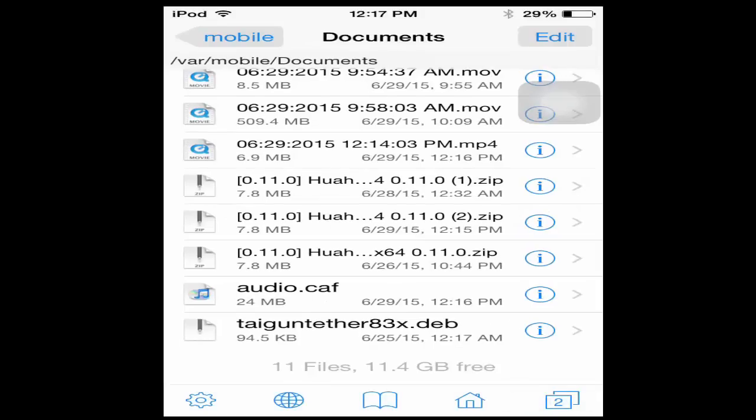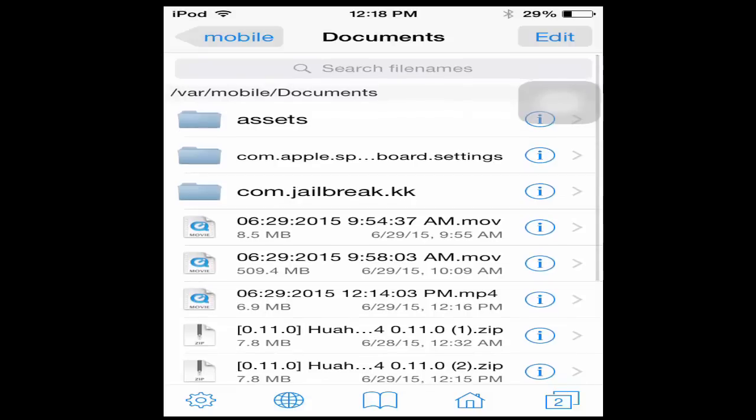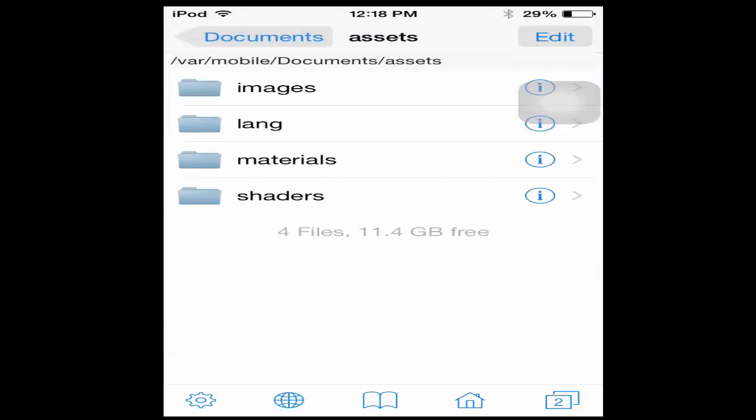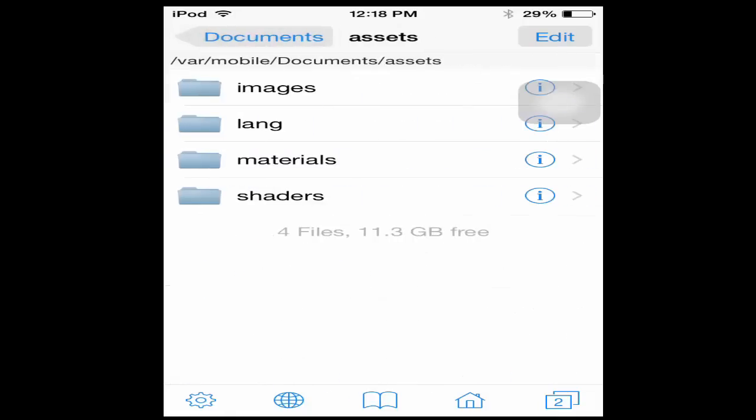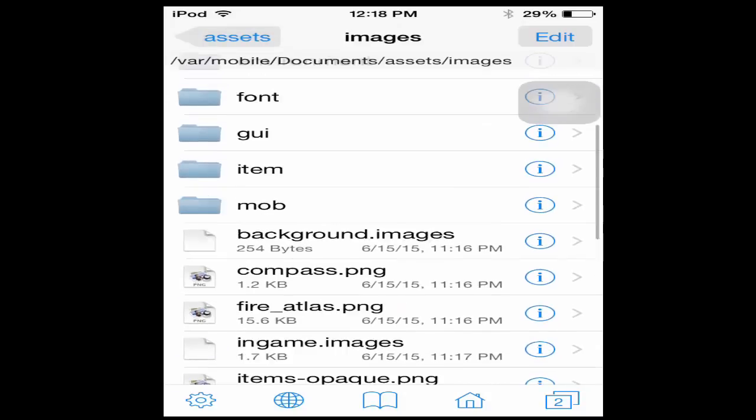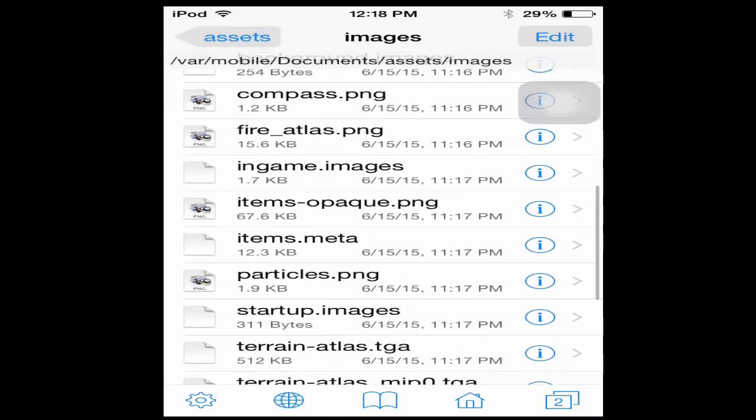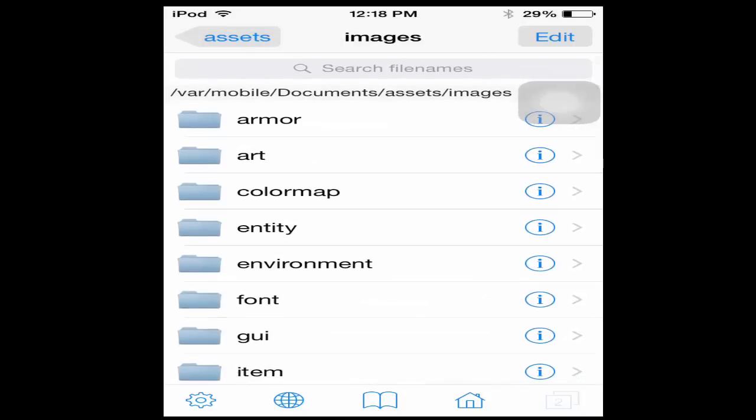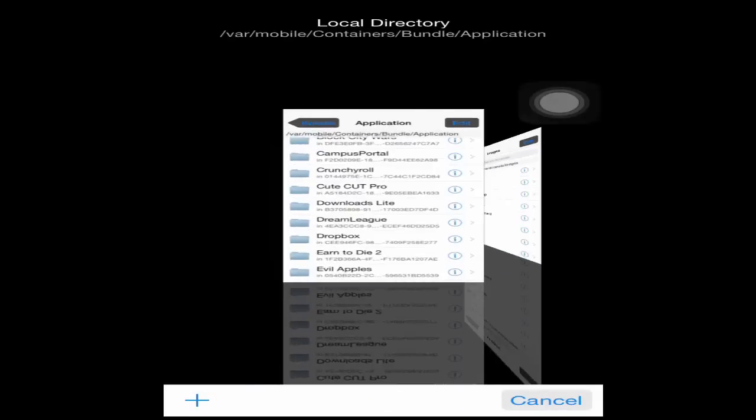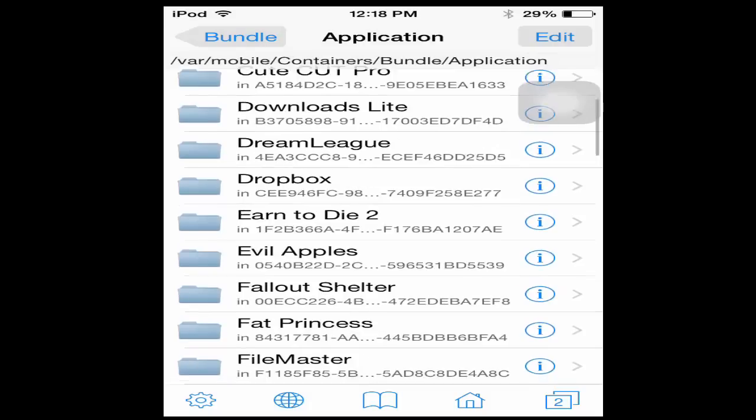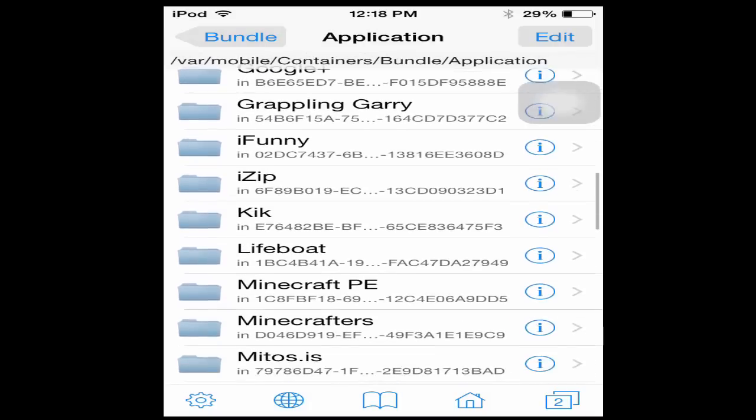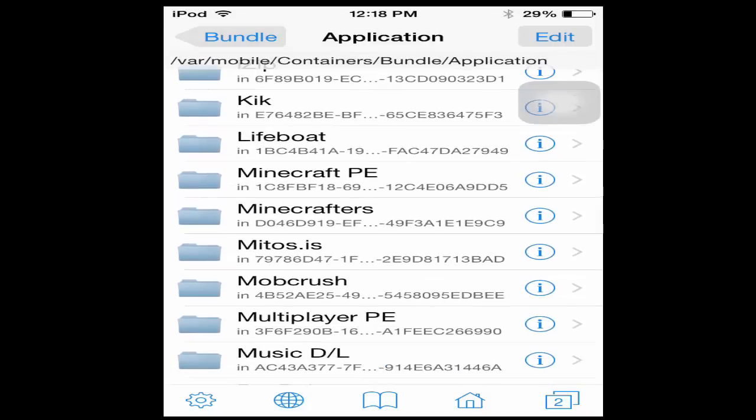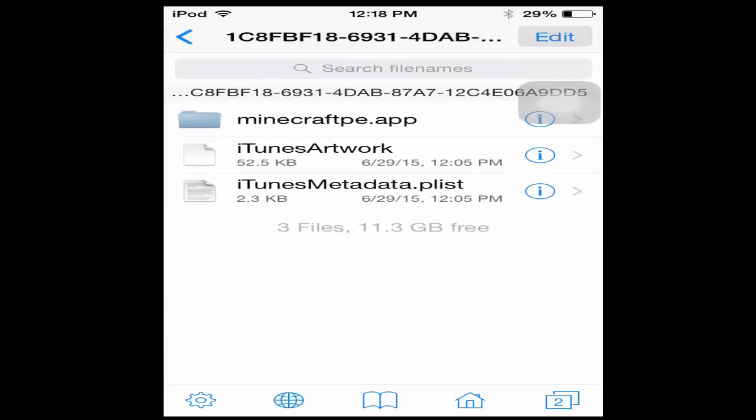You're going to want to unarchive it, go to assets and then assets images. Here's going to be all the items opaque, the armor and everything, the GUI. But before we do that, go to another page and open and find Minecraft PE. There's no documents folder, Apple removed it since this is the newer jailbreak.